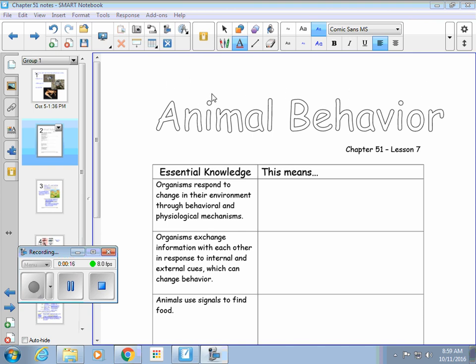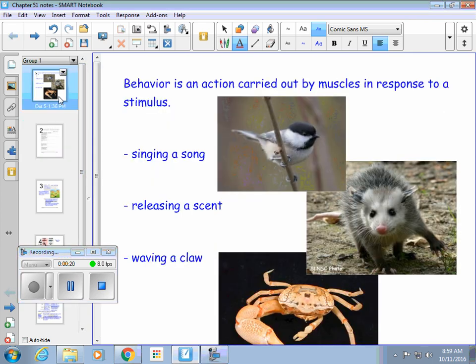In the space you have, maybe on the top or even in the margin, I'd like to give you the definition of what behavior is. Behavior is an action. It's carried out by an organism, they're using their muscles, and it's in response to some kind of a stimulus.